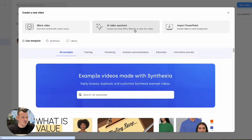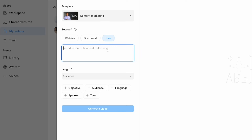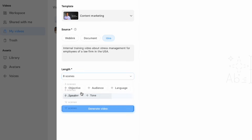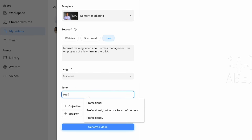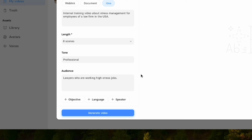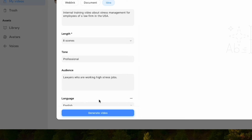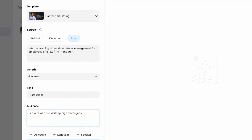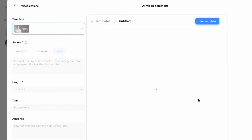We'll jump back into Studio and use the prompt — what we call the idea. We want to give it context about what we want to create a video about. So here we want to do an internal training video about stress management for employees of a law firm in the USA. This probably needs to be a bit longer than five scenes — maybe we'll give it eight. The tone of voice should be professional because this is a law firm. The audience would be lawyers working high-stress jobs.